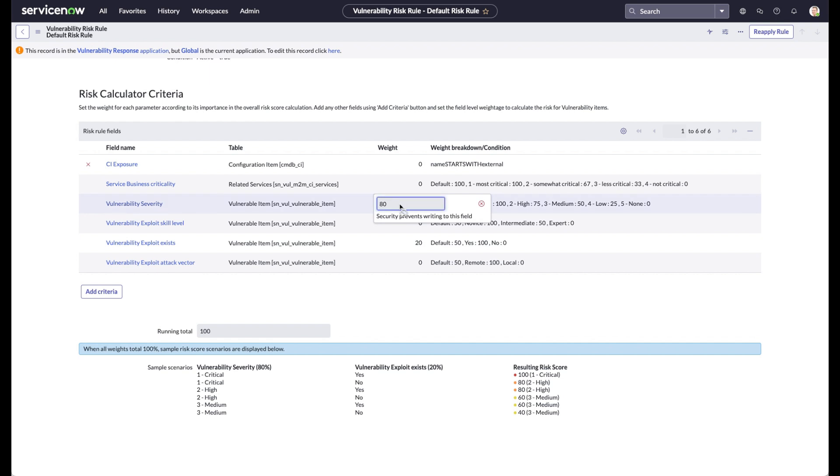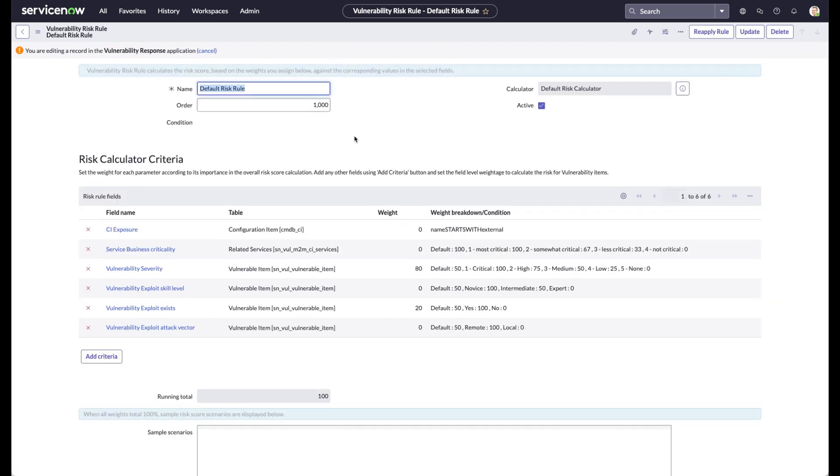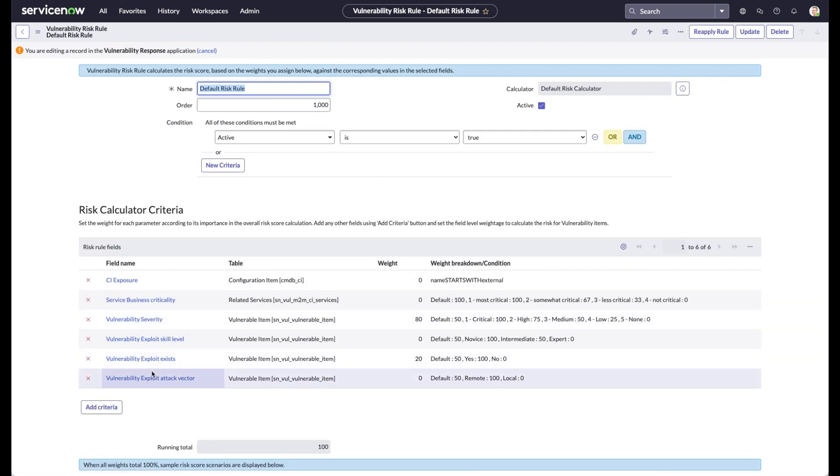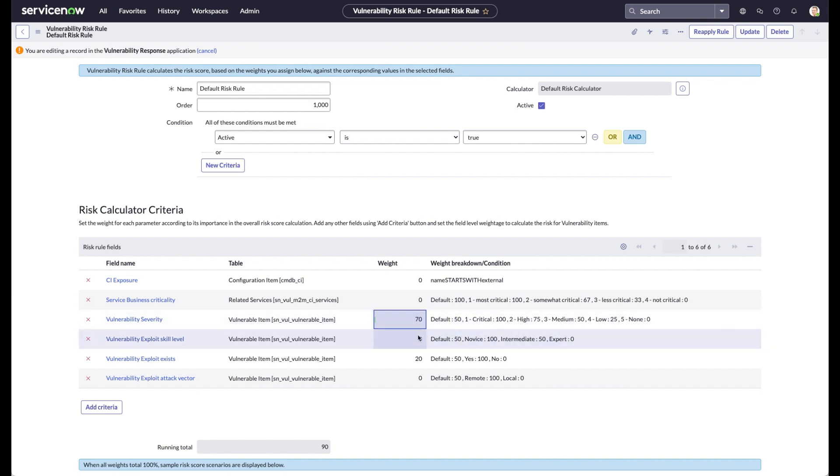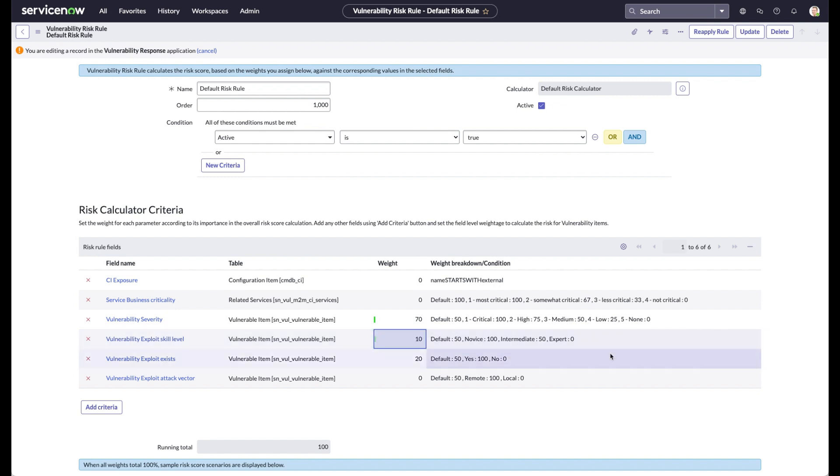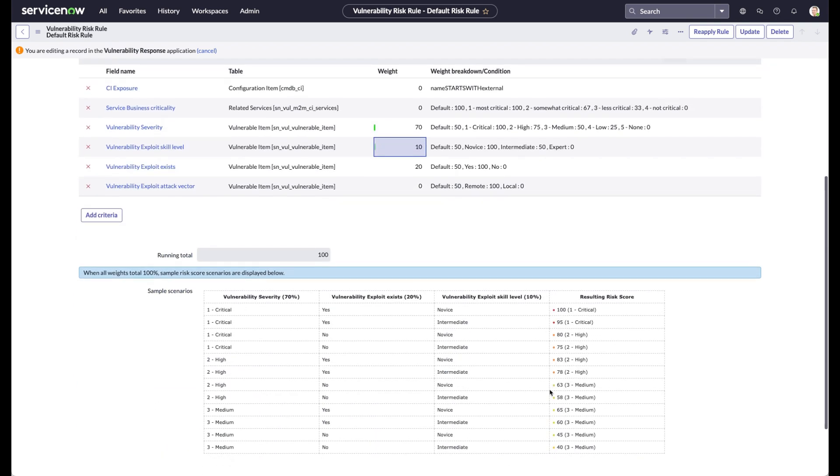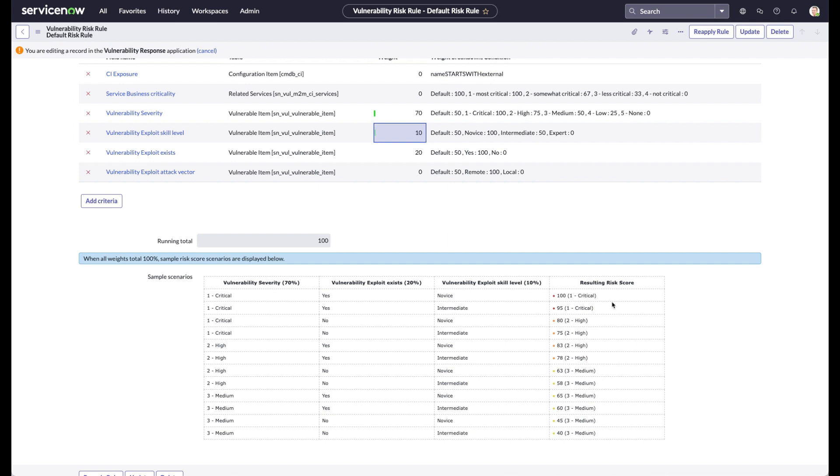So let's change this to 70. Sorry, let's edit this record. All right, let's come in here and set that to 70. And let's put skill level, just because I like that one, at 10. And then we come down here, and we'll notice that the criticality has changed in here, and the resulting risk score has changed.